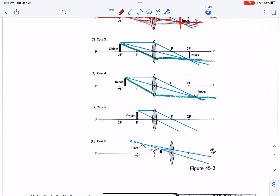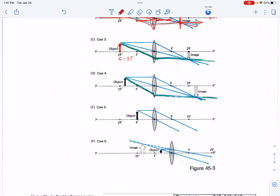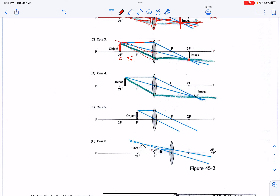In the unusual case where my object is right at the center of curvature — usually defined as two times the focal length — I can have beams of light coming in parallel, through the focal point, and through the vertex. They intersect in the same place, and I get a real image that is upside down and exactly the same size as the object.